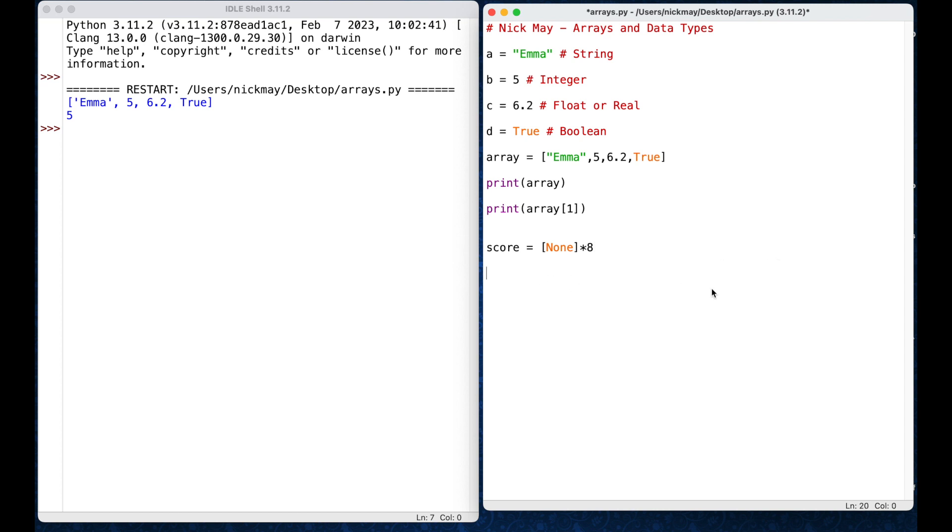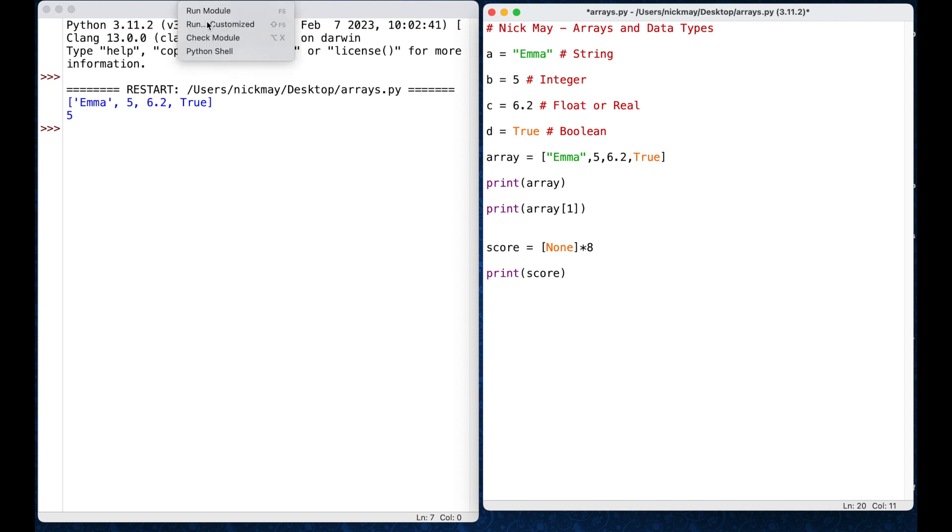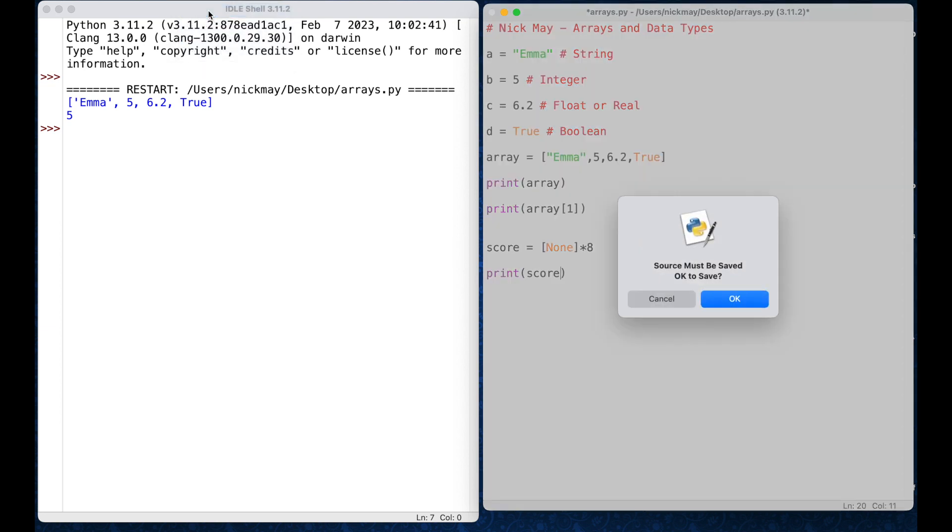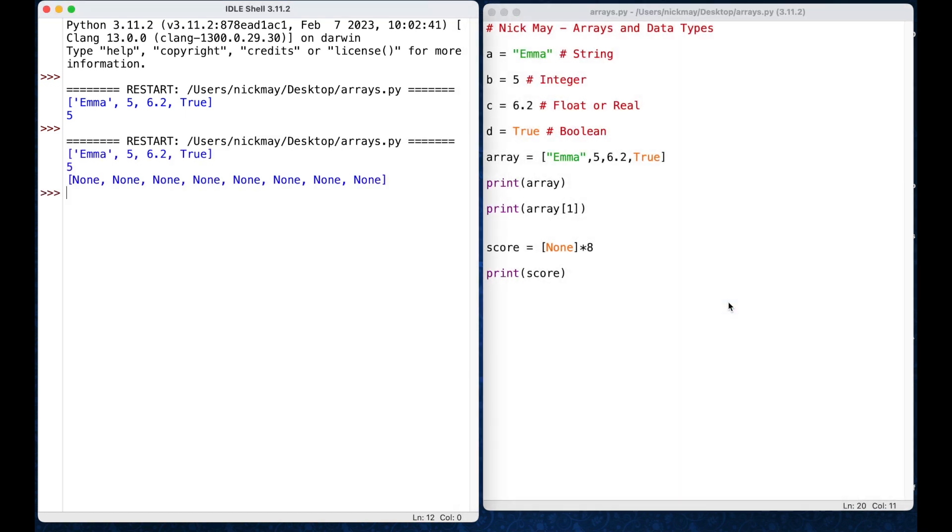So, again, we can test that by saying print, and we can just say print score, and I should see none, none, none, none, none, none, none 8 times. So, I just run this, run my module, okay, save it, and we see there's my first 2 lines from my first 2 printouts, and then here's my array with 8 none's in them, okay.